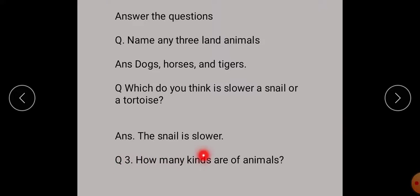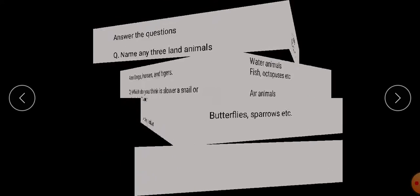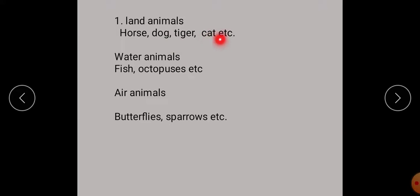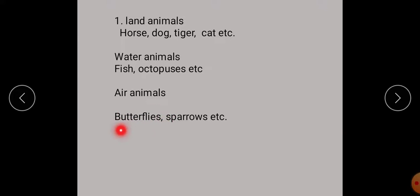Next question: how many kinds of animals are there? Students, there are three types of animals. First is land animals. Second is water animals. Third is air animals. Land animals — for example horse, dog, tiger, cat, etc. Water animals — for example fish, octopus, etc. Air animals — for example butterfly and sparrow.